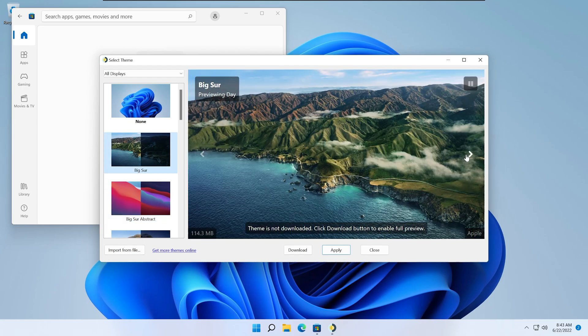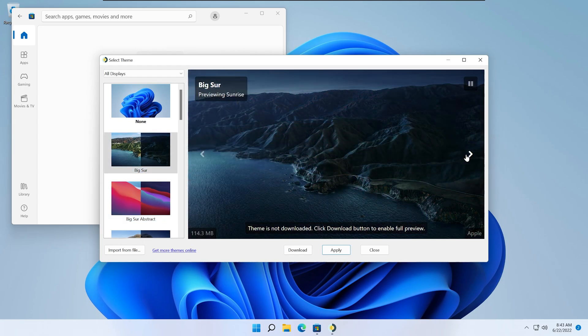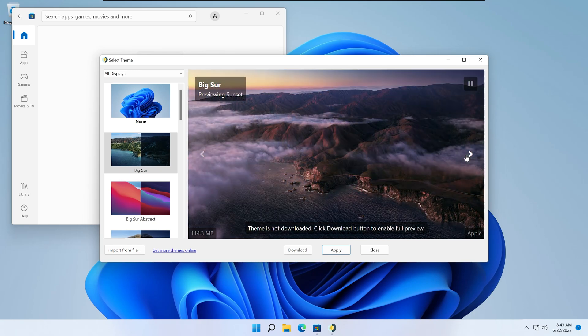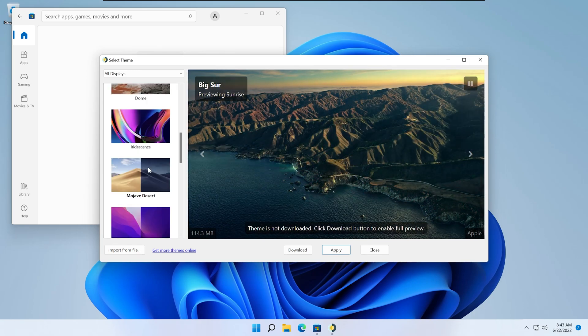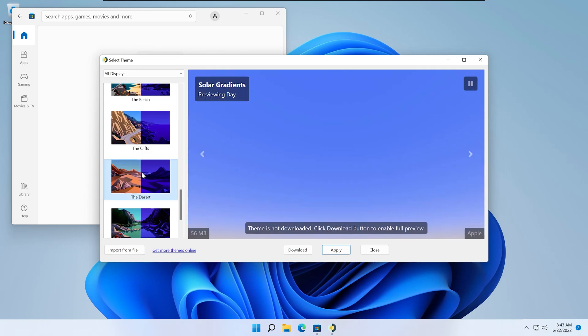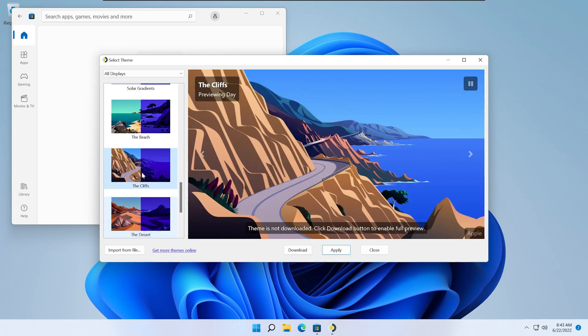If you click on one, you can click the arrows on either side to see the different times of day. Some themes have more wallpapers than others. My favorite is the cliffs one, so I'll click on that and then click download and then apply.